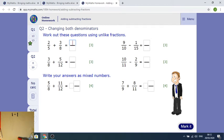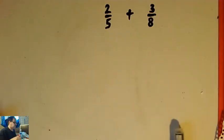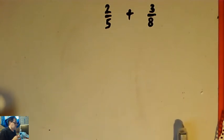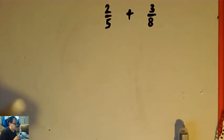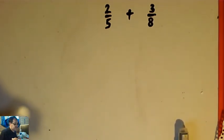In this video we're doing question 2 of the My iMaths exercise on adding and subtracting fractions. The first question is 2 fifths plus 3 eighths.